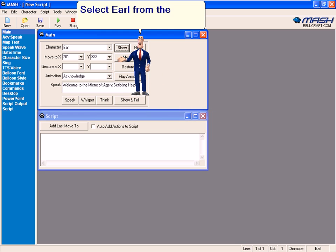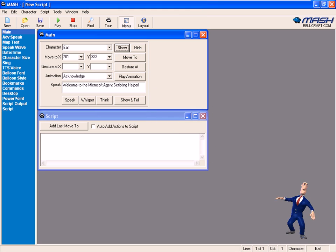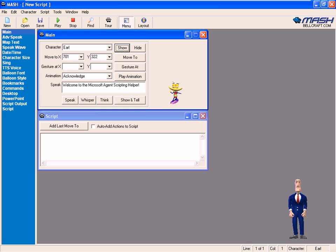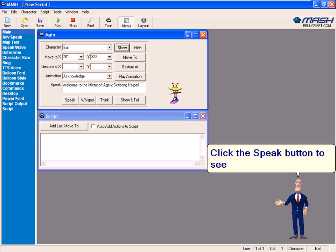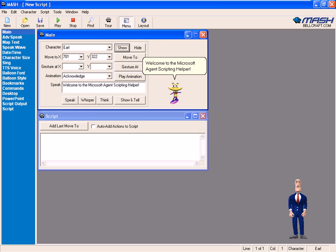Select Earl from the Character List. Click the Speak button to see how Earl sounds. Welcome to the Microsoft Agent Scripting Helper.